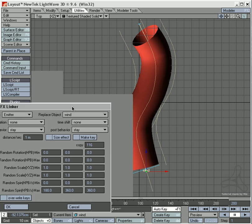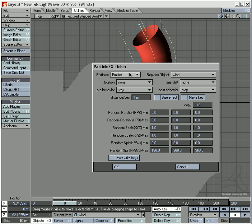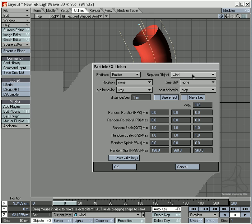And I will then, here the particles, which is the emitter, and I will have the wind here. But the wind is not what I am going to replace here. I am going to replace each particle with the blood cell. Like this.